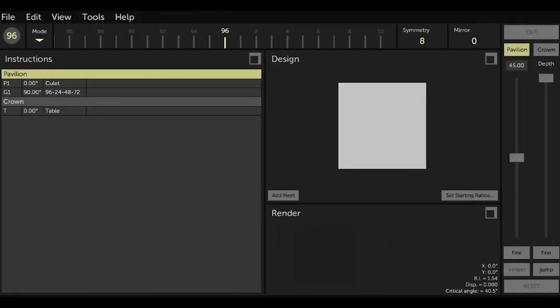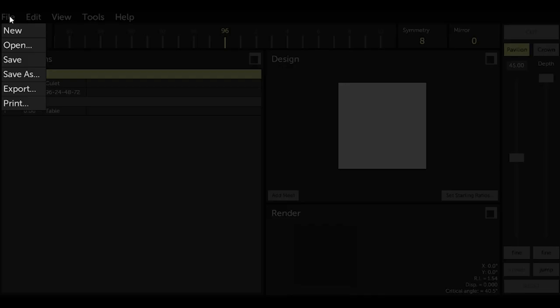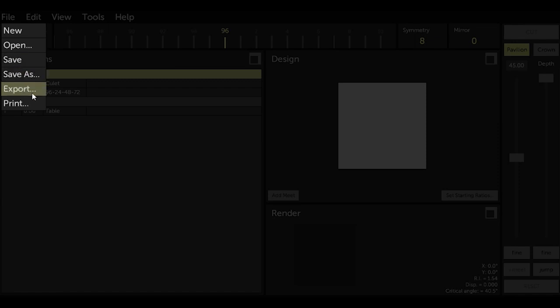So the options in the file menu are New, Open, Save, Save As, Export, and Print.